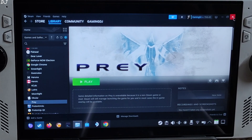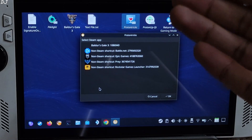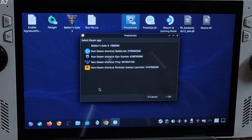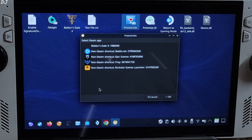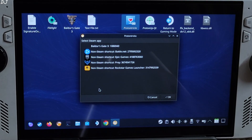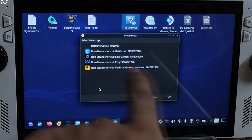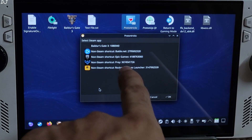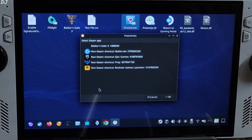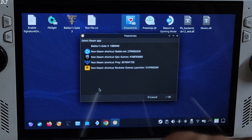Open Proton Tricks and launch it. This window will pop up showing all of the games and applications installed on your Linux-based PC. There is the entry for Prey — Non-Steam Shortcut. And this is the name of its Compatdata folder, ending with 726.